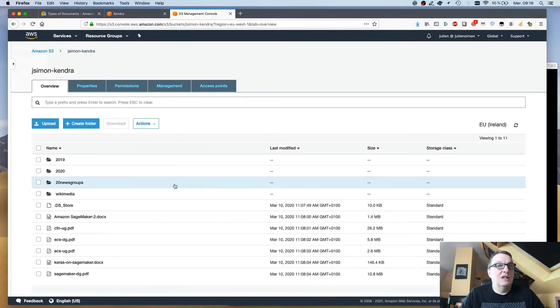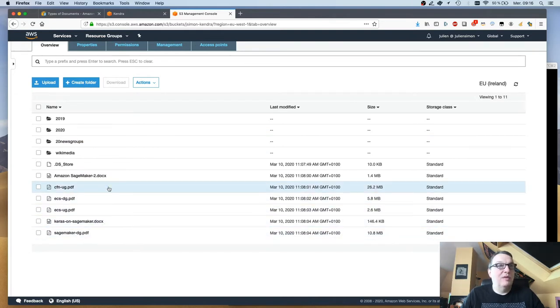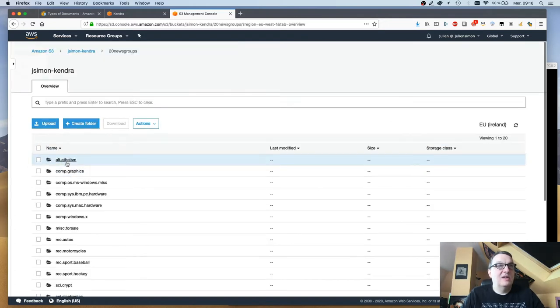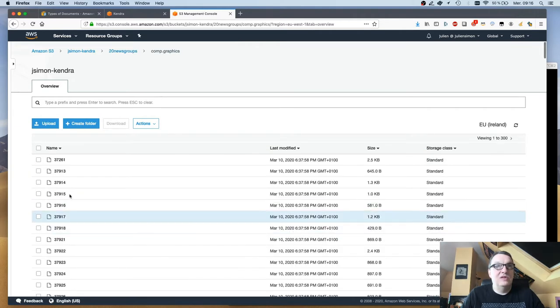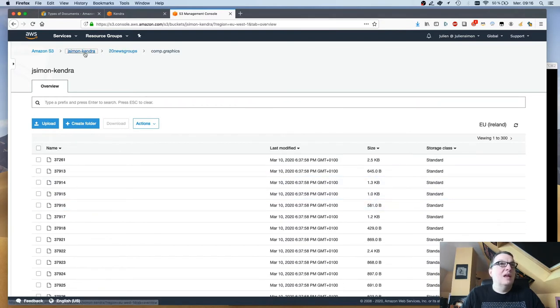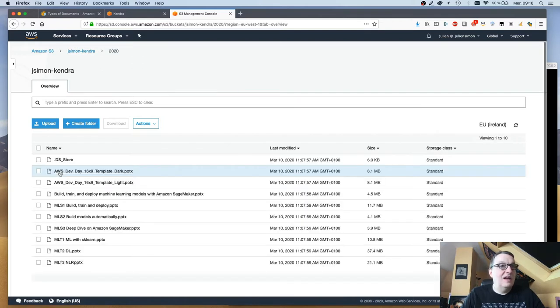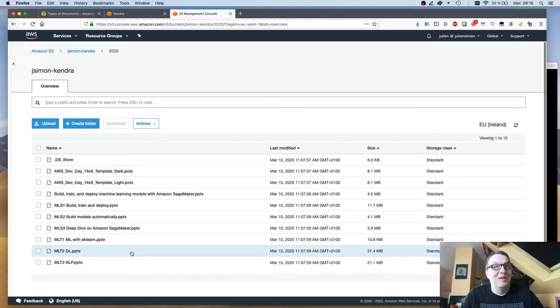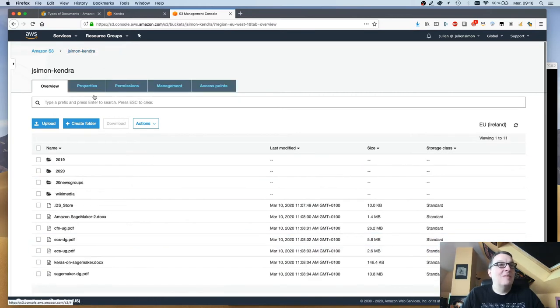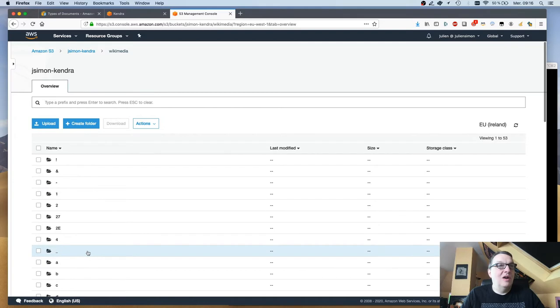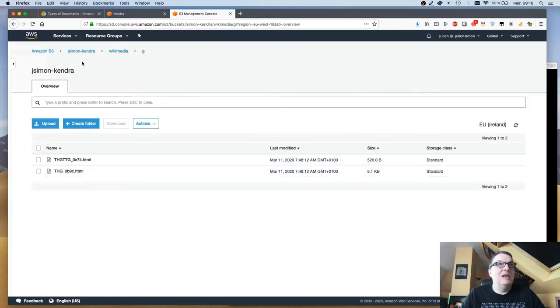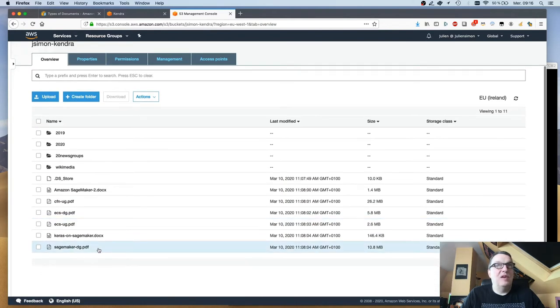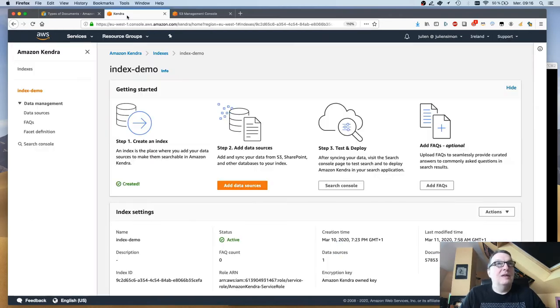Let's take a look at my S3 bucket. This is what I have in there: a bunch of PDF files, a couple of doc files. These are just plain text. This is the 20 newsgroup dataset that you may know, so basically a collection of text messages from newsgroups. I have some slides, some of my PowerPoint decks are in there, and I have a ton of wikimedia files, about 50,000 files or something. That's a very small fraction of Wikipedia here.